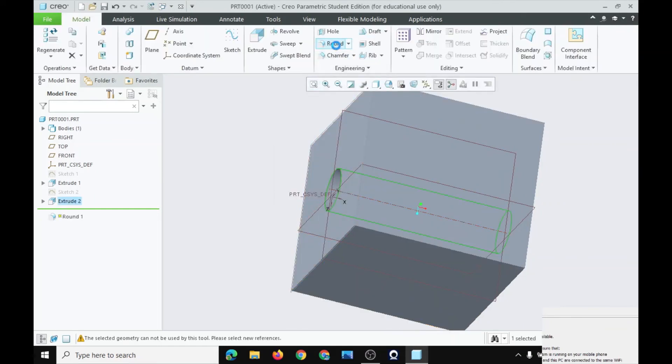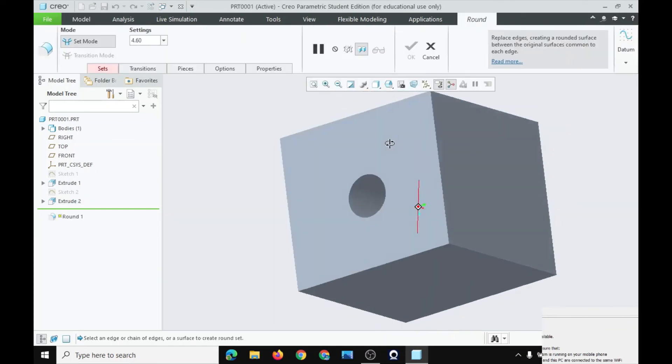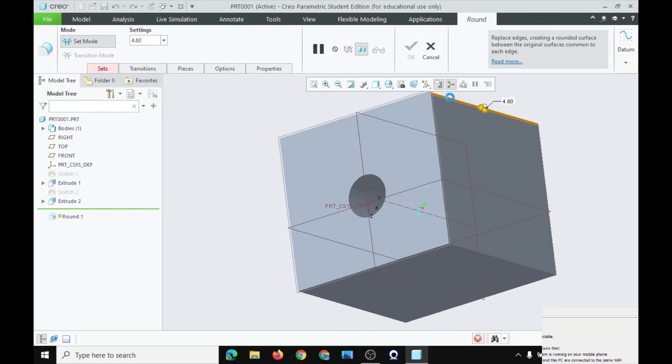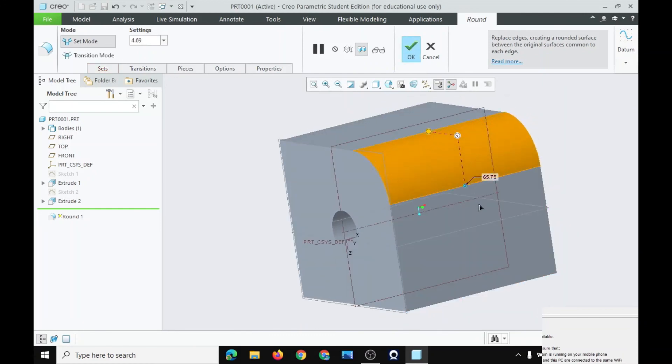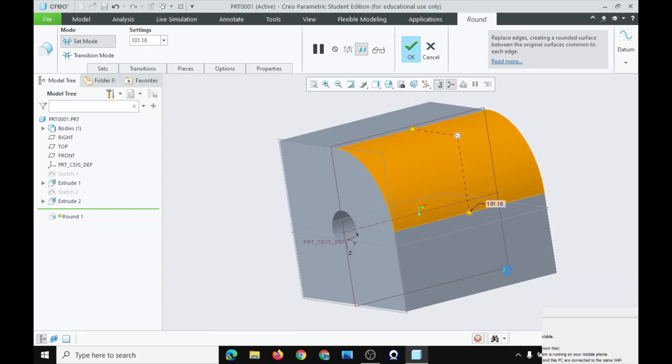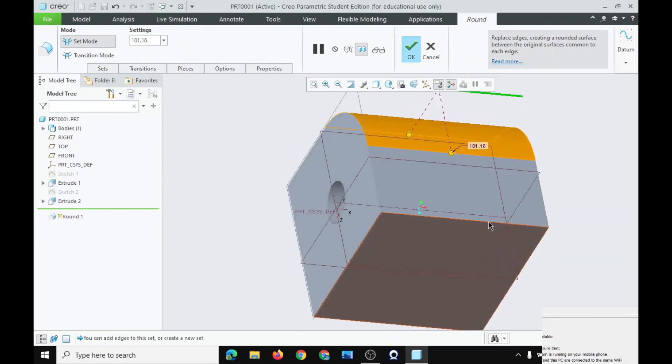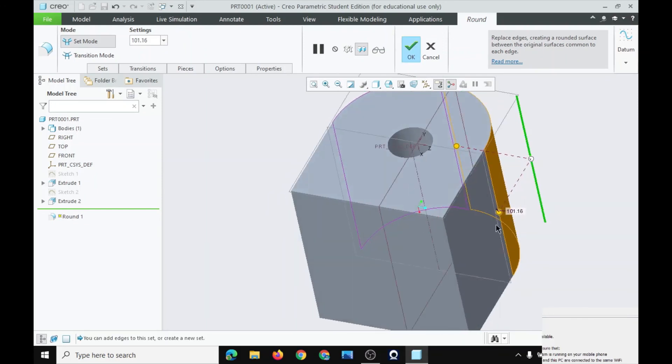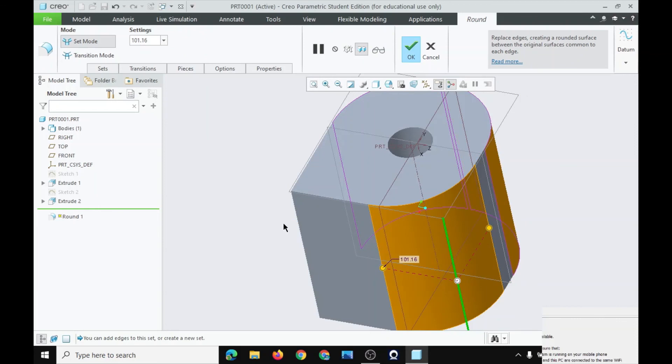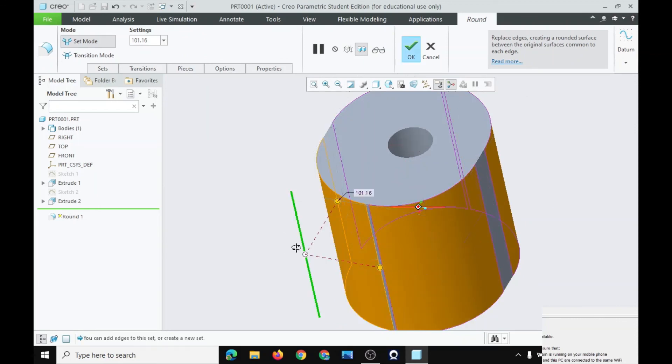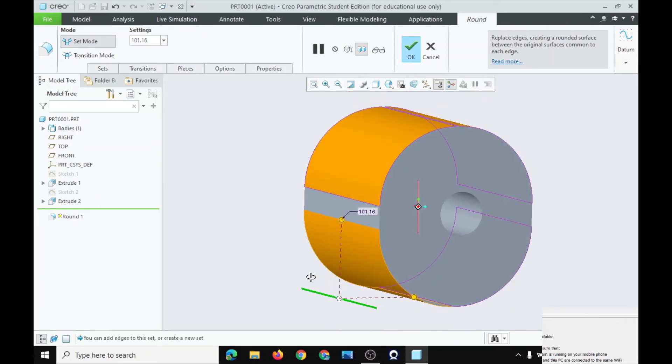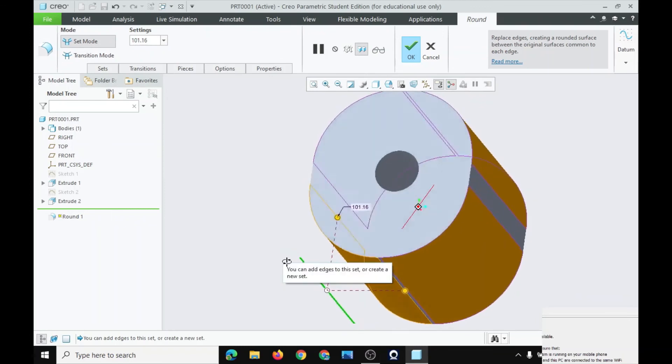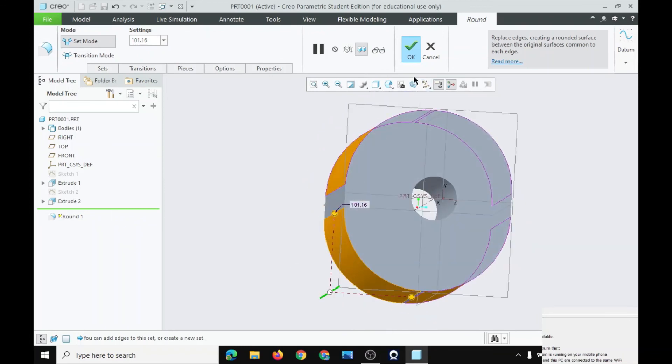Go to round. It will round the edges. Now, let's check the oval. Click on OK.